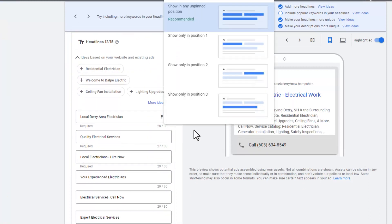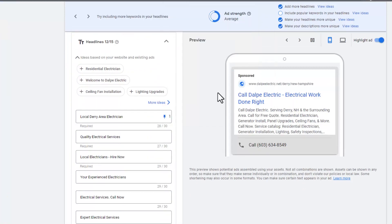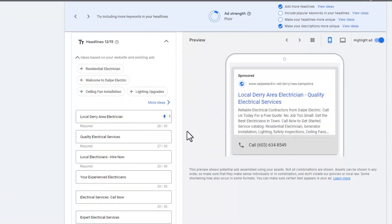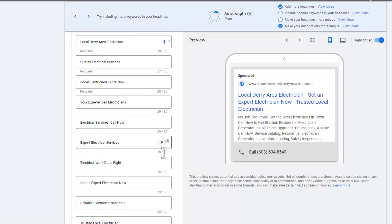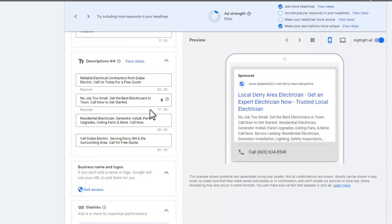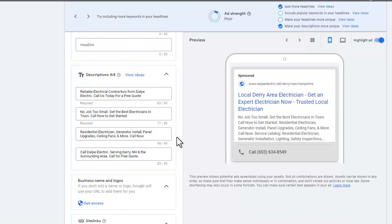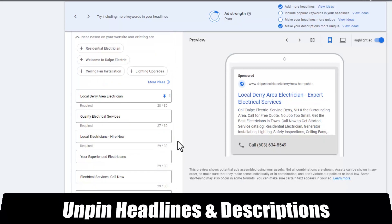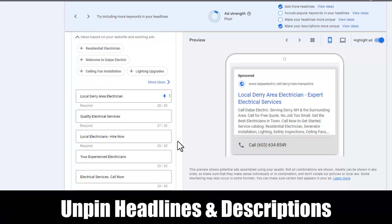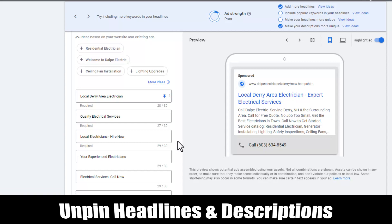Another thing I want to show you is if you go into an ad, make sure if you pin these. Sometimes let's say I wanted to pin this one so it will always come up in the first position, or I wanted to pin a description. In the past, we've seen that can actually cause Google to sometimes put your ad in a poor state.